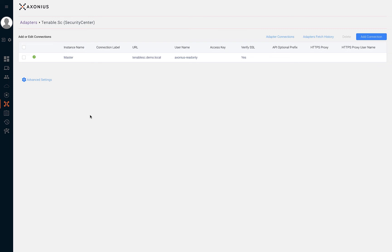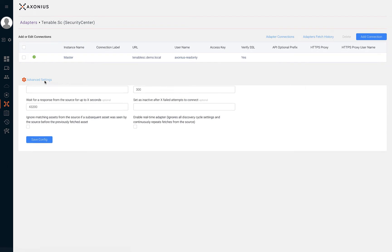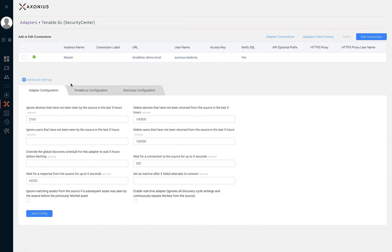With adapters, users have the ability to configure advanced settings. By clicking on advanced settings, users will first be presented the adapter configuration tab. From this tab you can configure a wide range of settings.